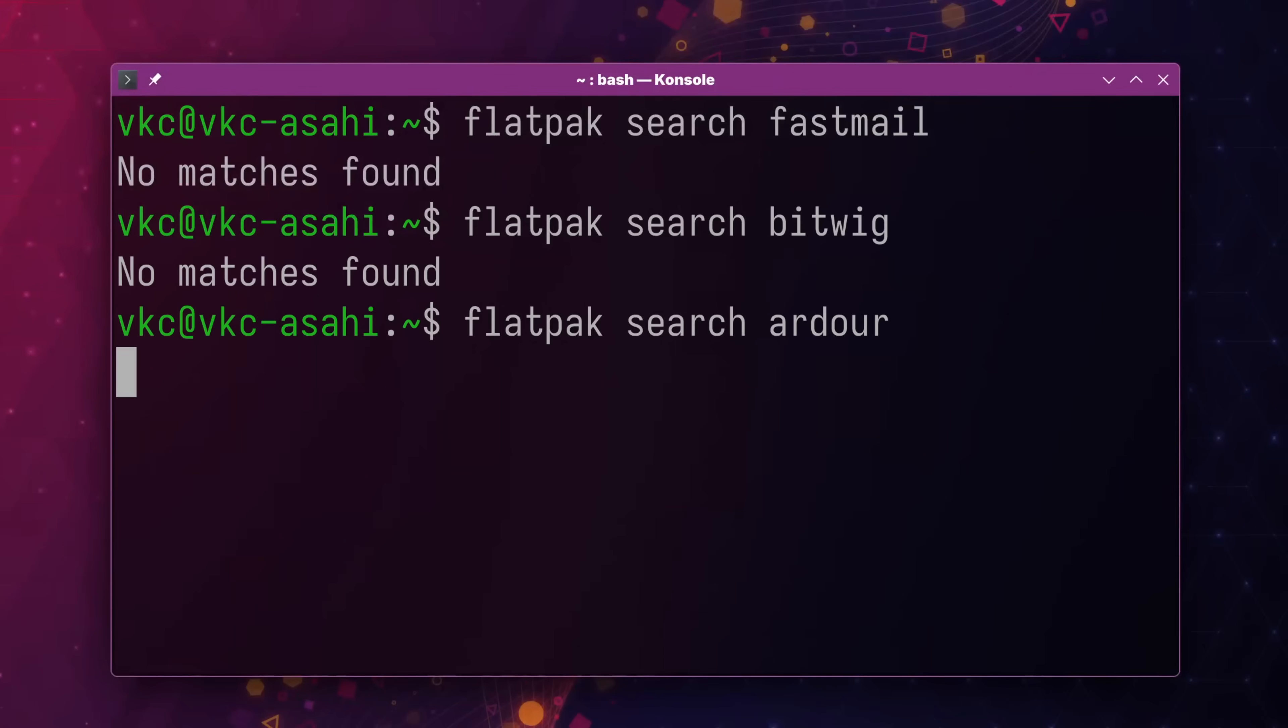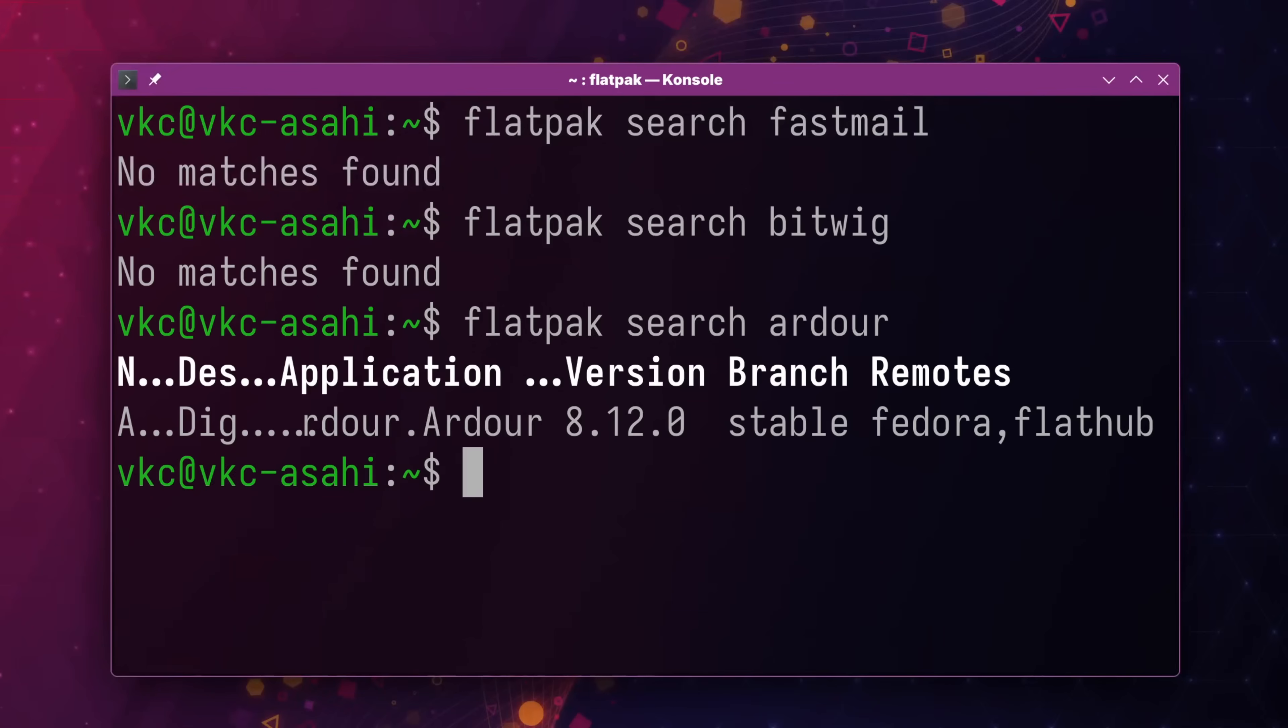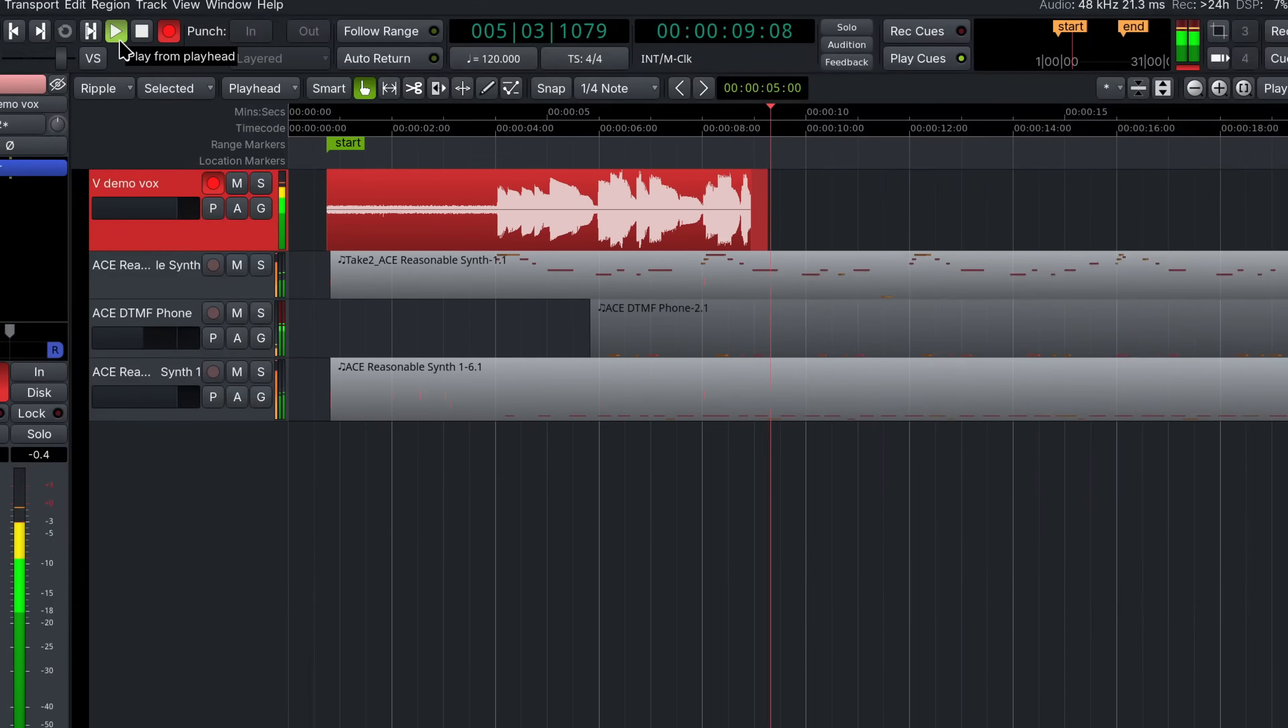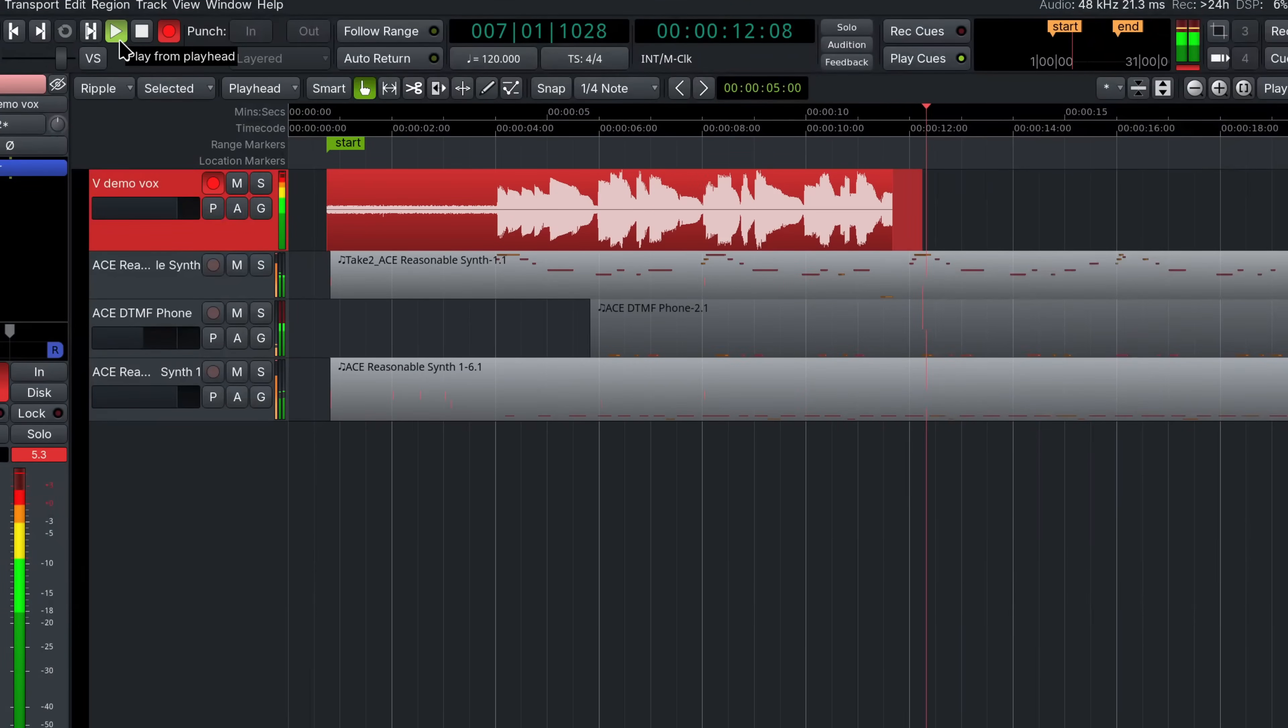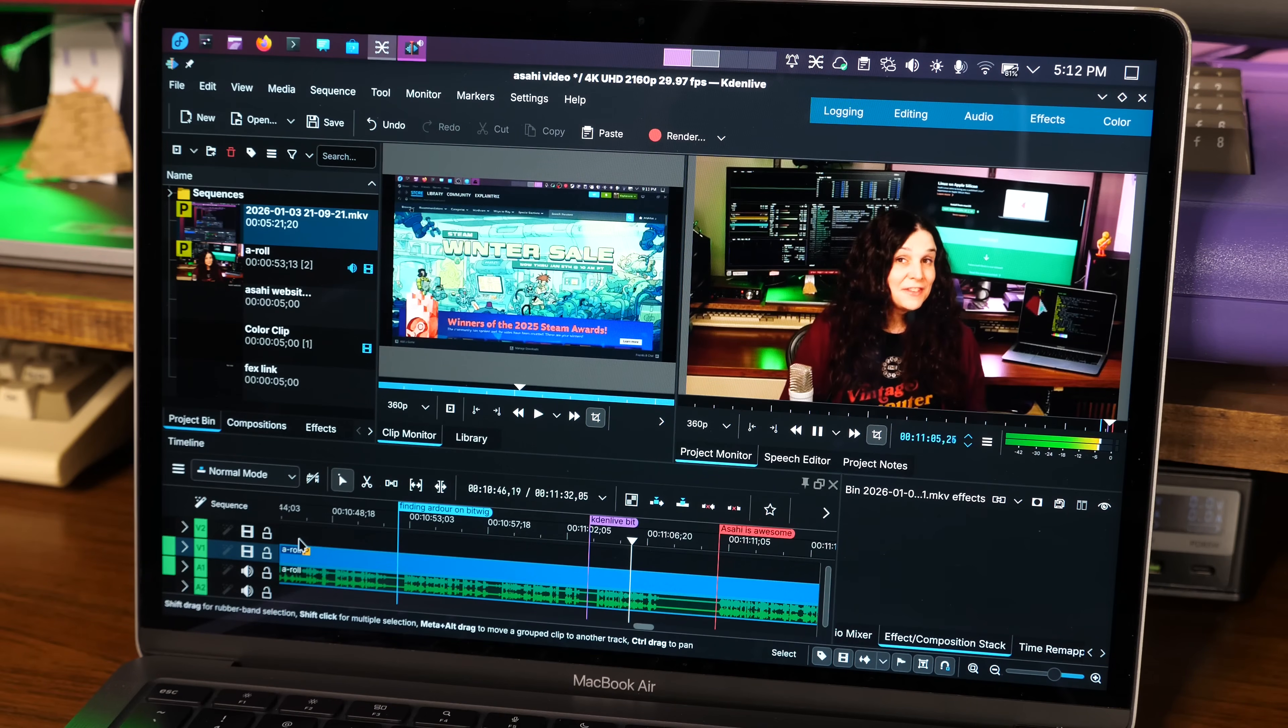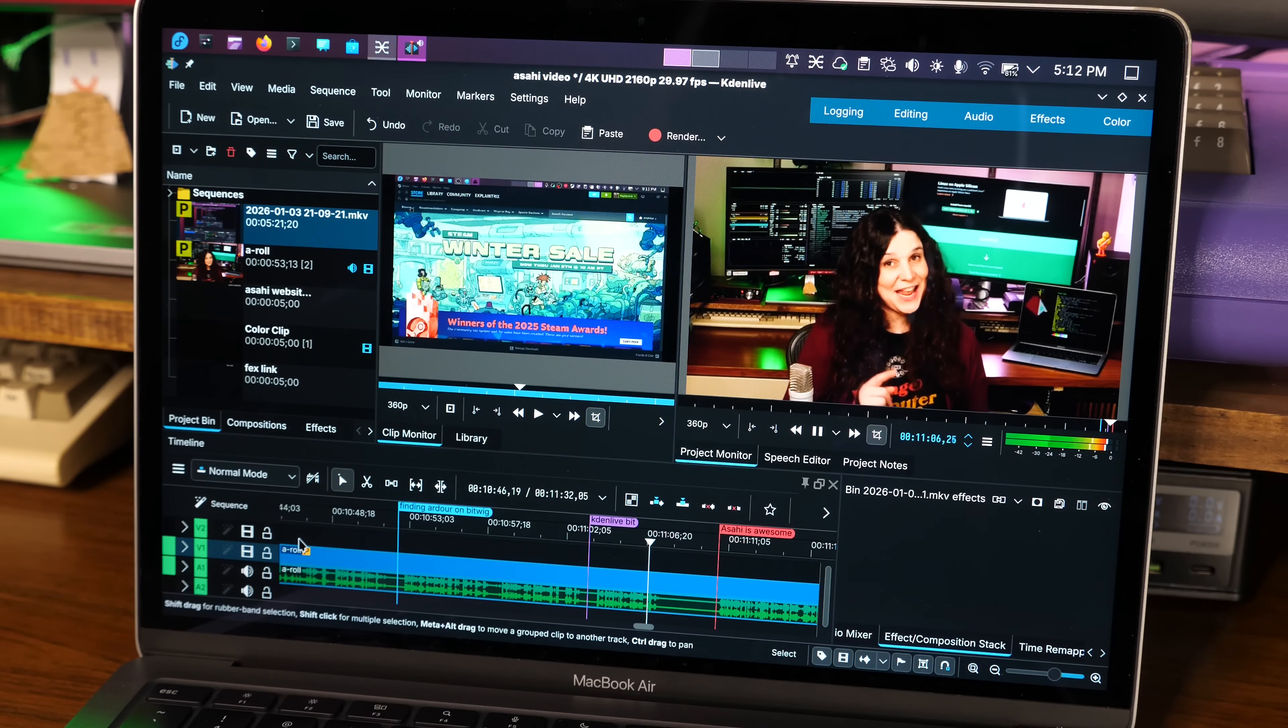And in the meantime, there's no shortage of software that does work fine on ARM. I was able to do some recording with Ardour on this little laptop, and it was fine. I was even able to edit some video on it with Kdenlive.